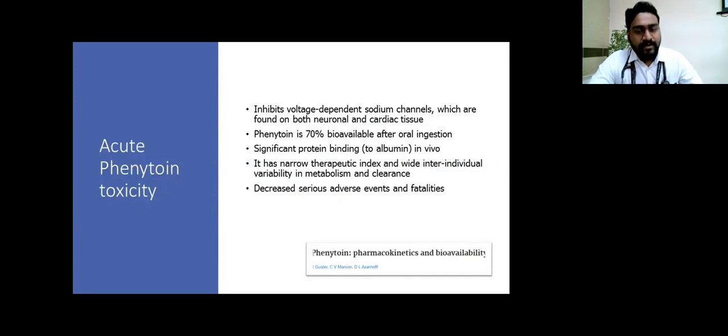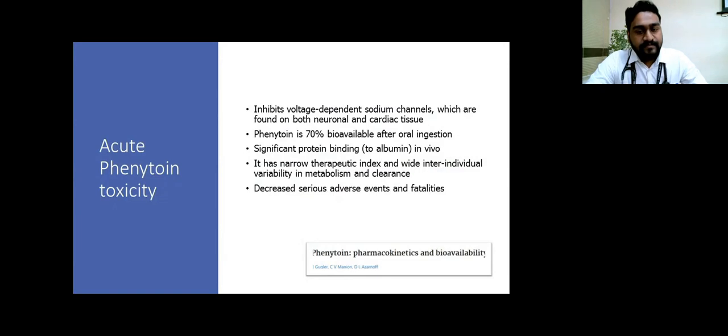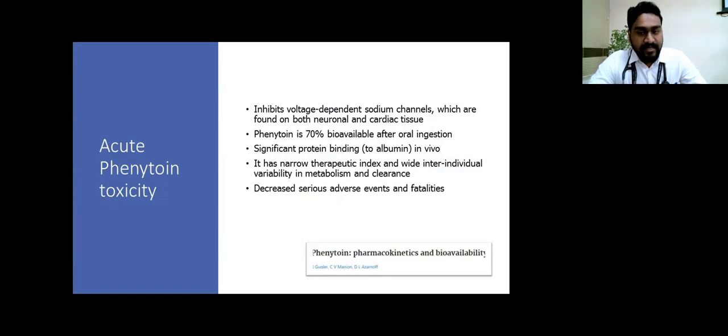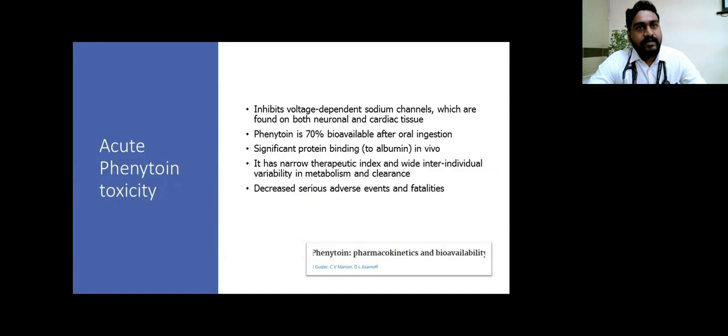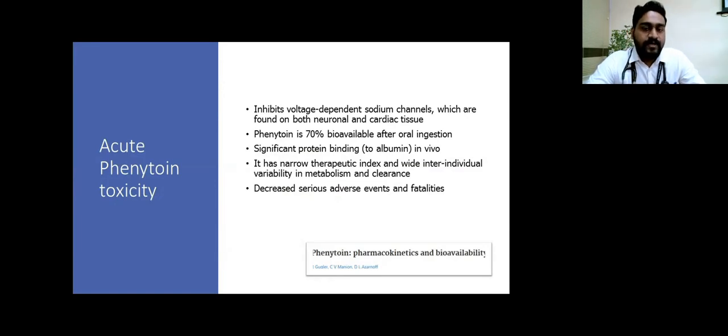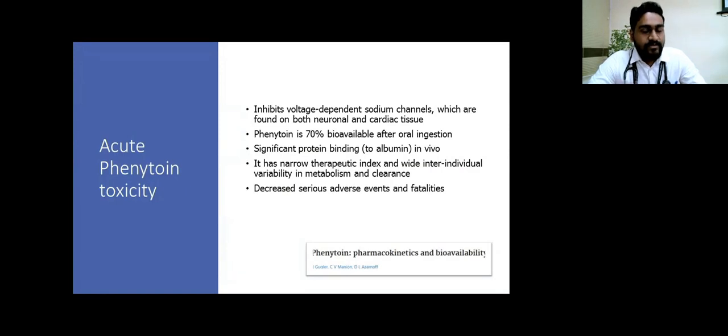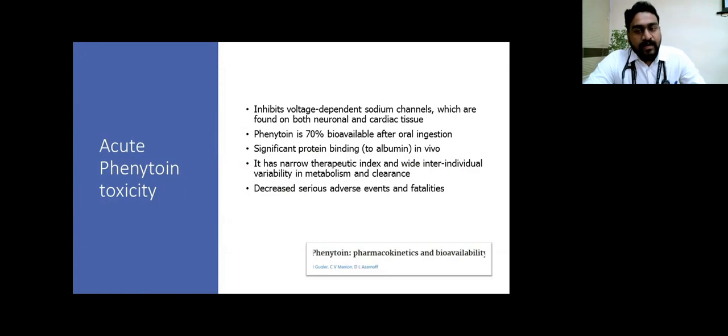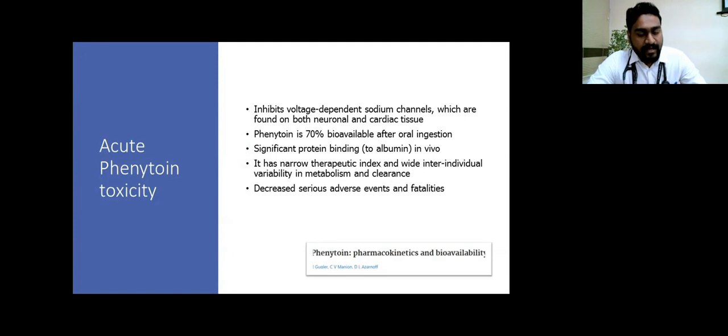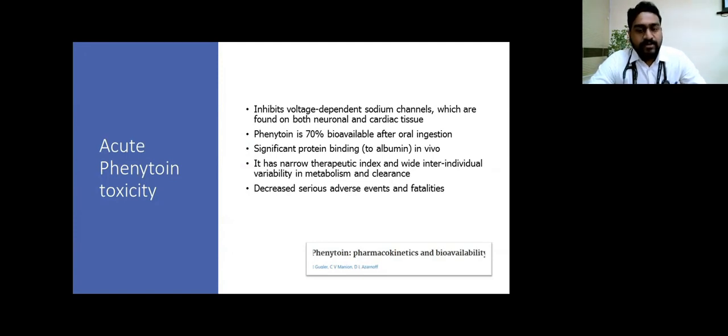Phenytoin, why is it so notorious in causing side effects? One, it's basically a voltage-dependent sodium channel blocker, mainly found in nerves and cardiac tissue. So the main clinical symptoms can be either CNS manifestations like posterior syndrome, or cardiac events like arrhythmia or heart block. Usually it's a very protein-bound molecule with a very narrow therapeutic index. However, the inter-individual variability is significant.